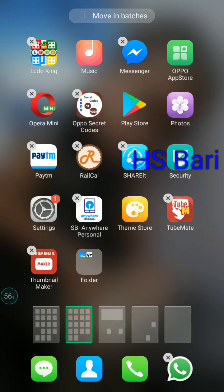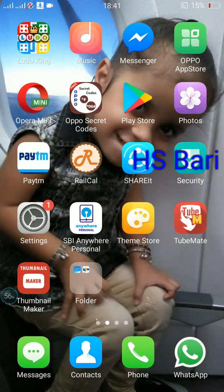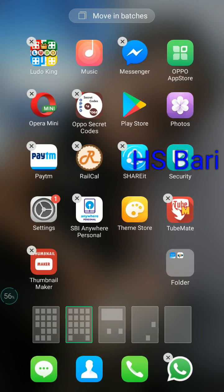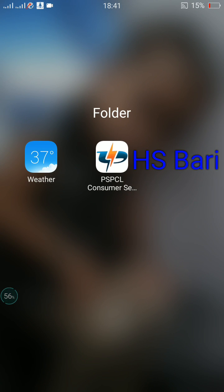As you leave, you will see this type of window. Now press the back button. You can see the folder is created. This is our folder. When I click on it, you can see these two apps are inside this folder.